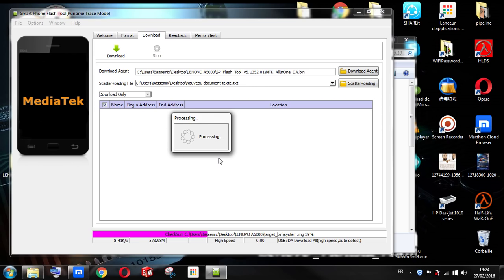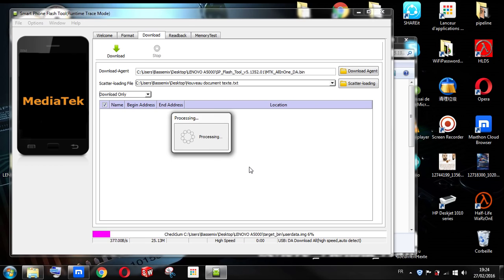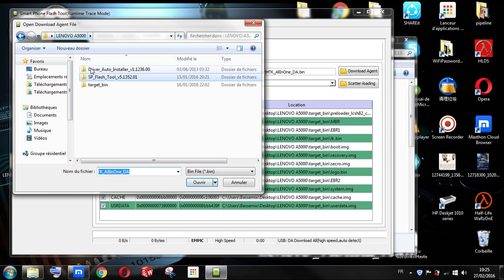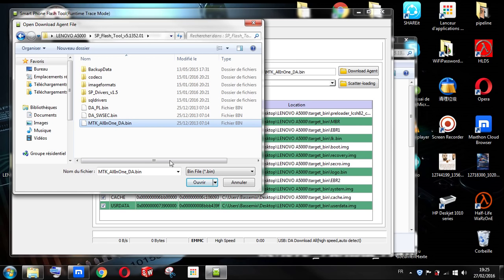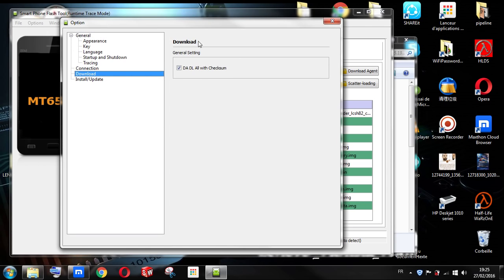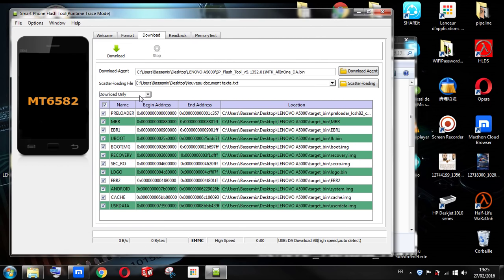Then click on Download Agent in SP Flash Tool, go to the MTK file and open it. Then go to Options and click on Download. Make sure this function is on, and make sure it is set to Download Only, then click Download to start.